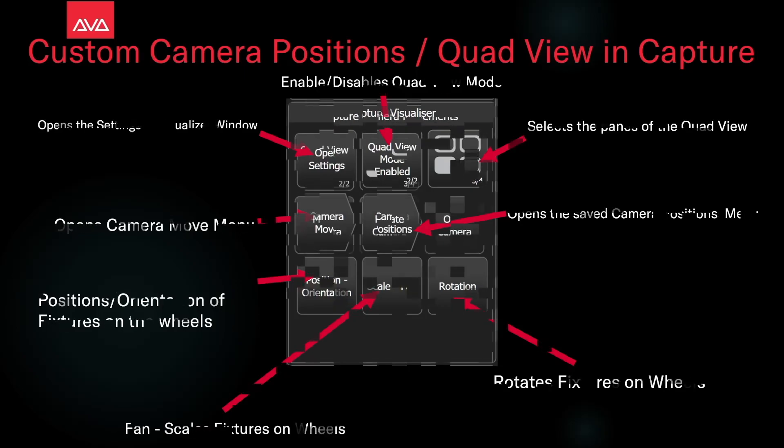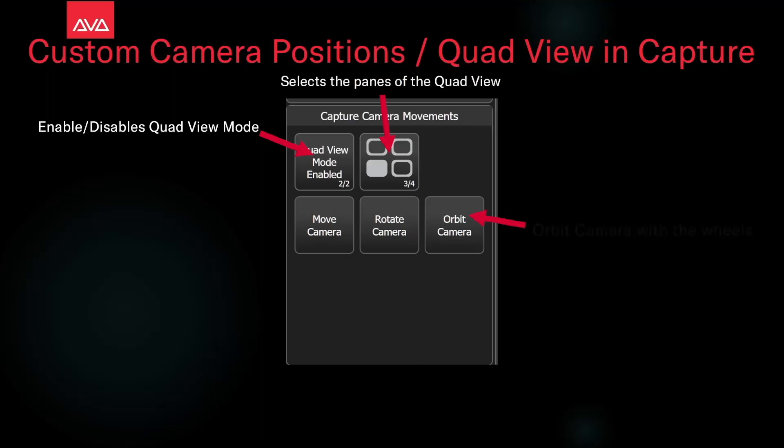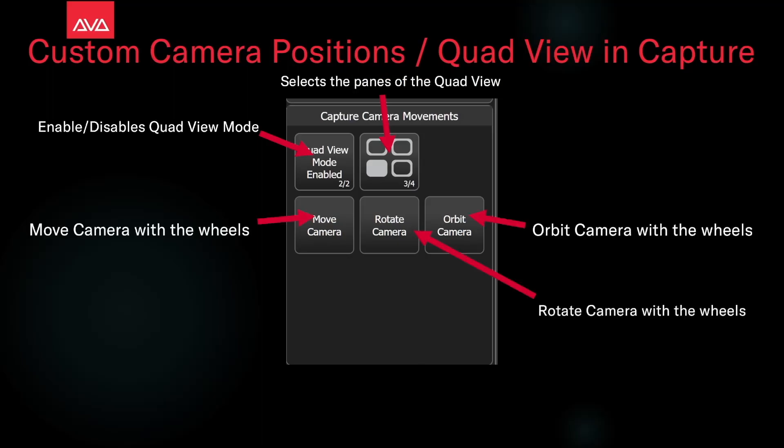If we open the camera move menu, we'll see this. We will enable and disable the quad view again. We can select which pane. We can set the camera to move on the wheels, or rotate the camera with the wheels, or orbit the camera with the wheels.